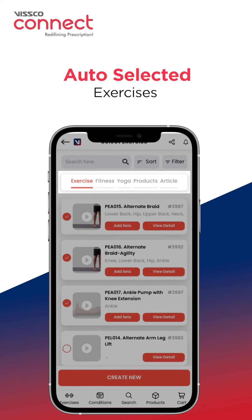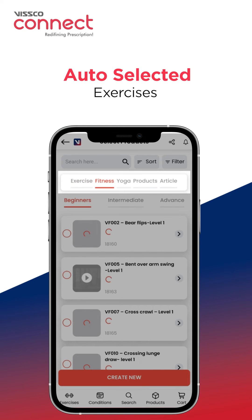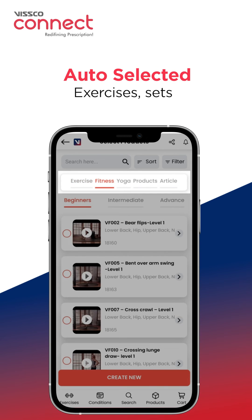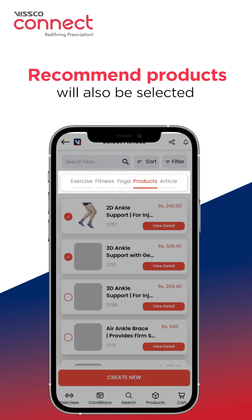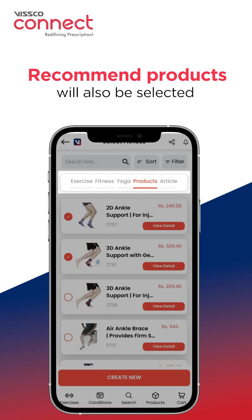All the exercises will be auto-selected with the recommended sets and reps auto-fed. Recommended products for the condition will also be selected.